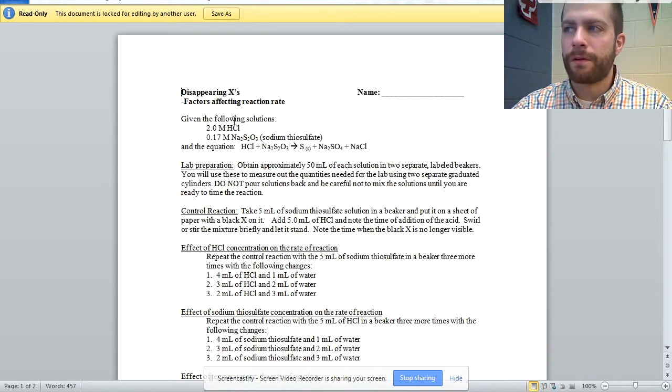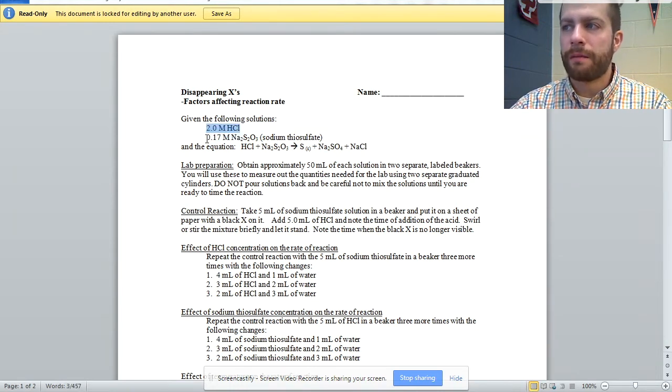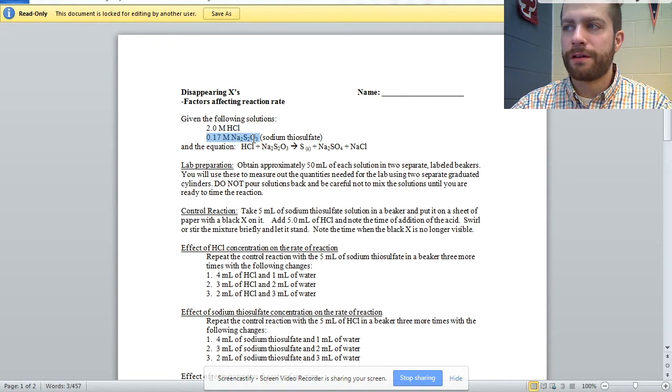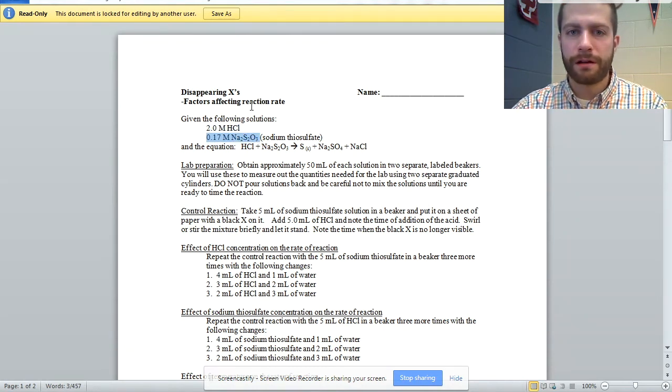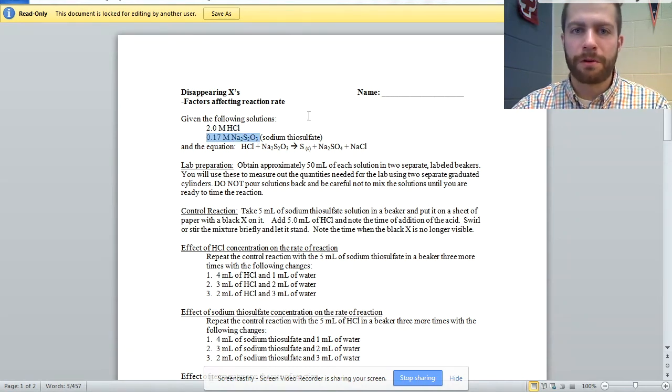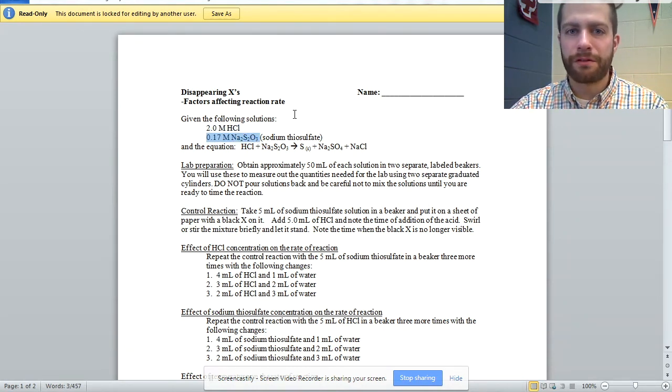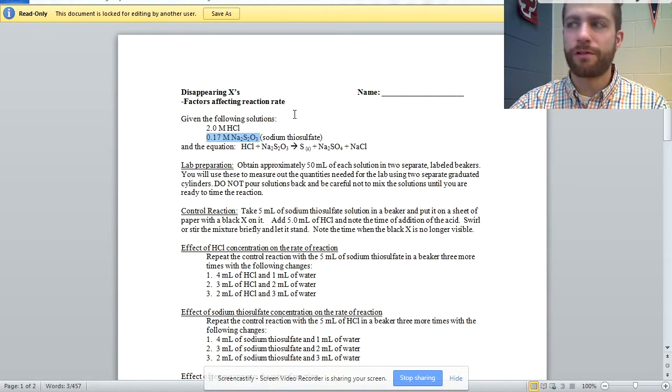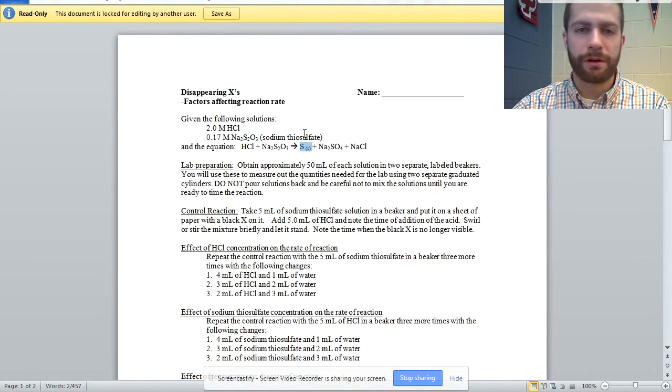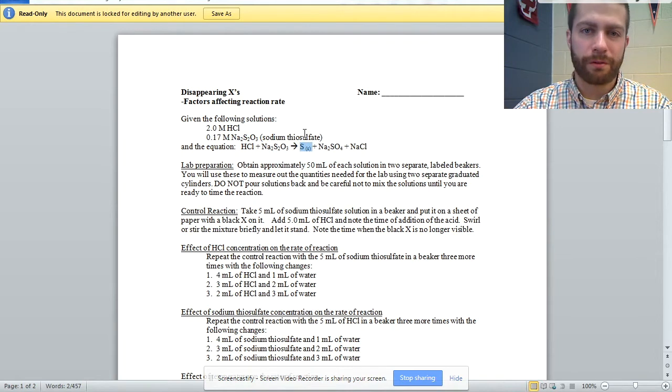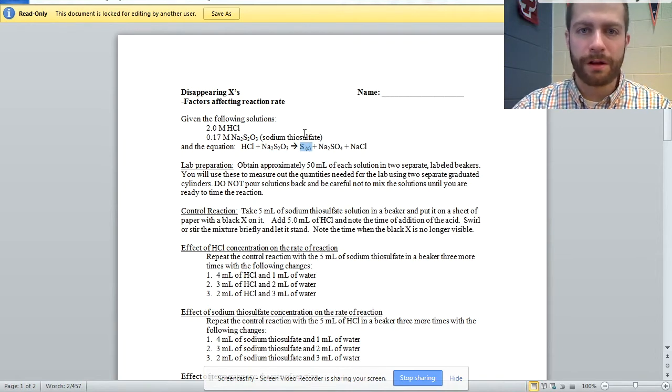And it's a great lab for looking at factors that affect reaction rate. Effectively, we are looking at 2 molar HCl and 0.17 molar sodium thiosulfate. Of course, we don't want to mix these two prematurely because sulfur is a product. It is going to precipitate. That's what we're looking for.